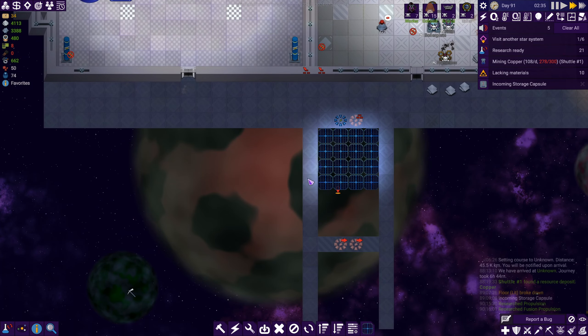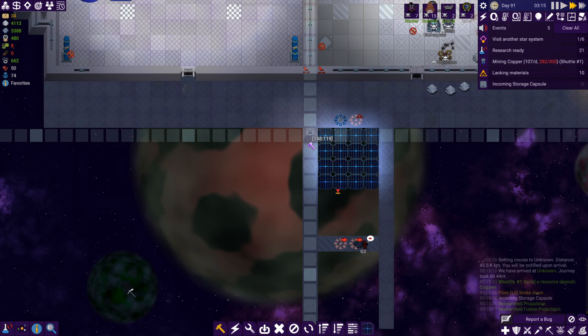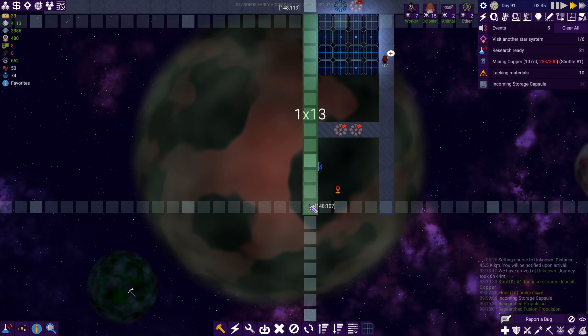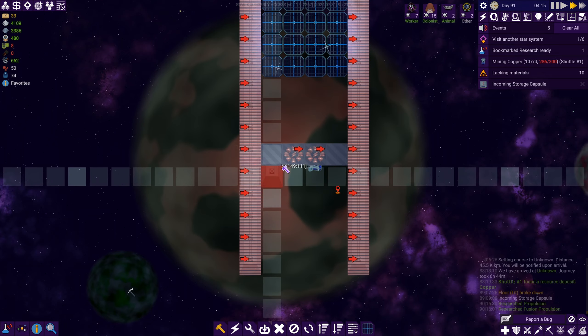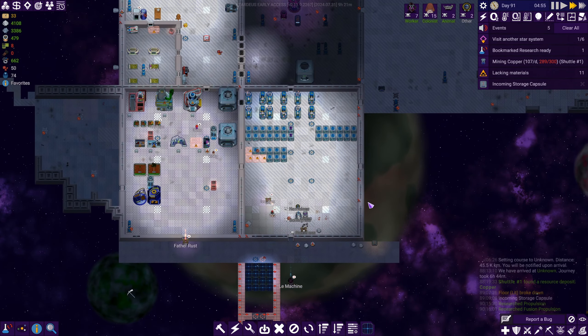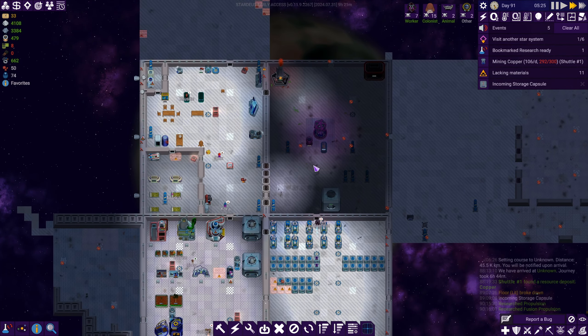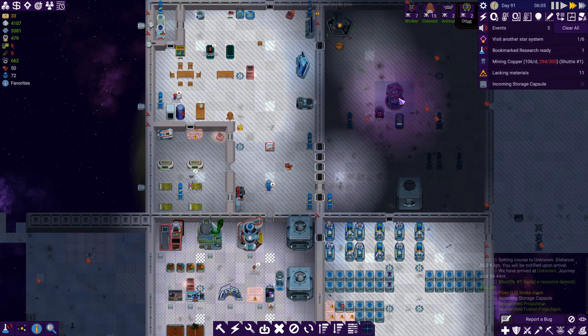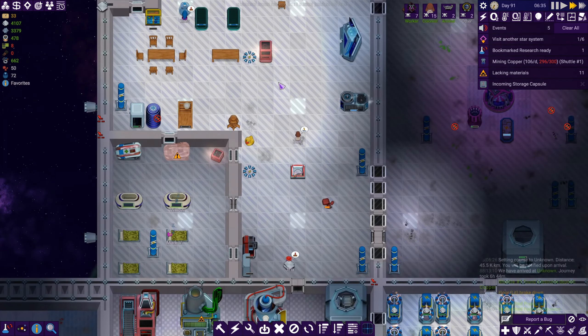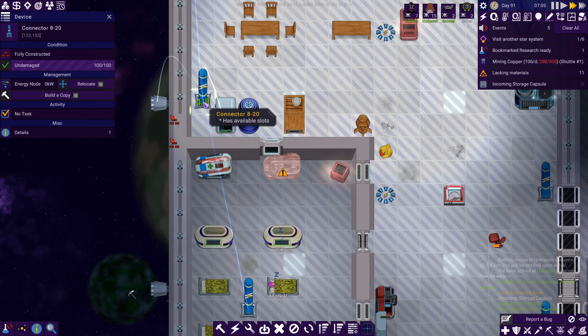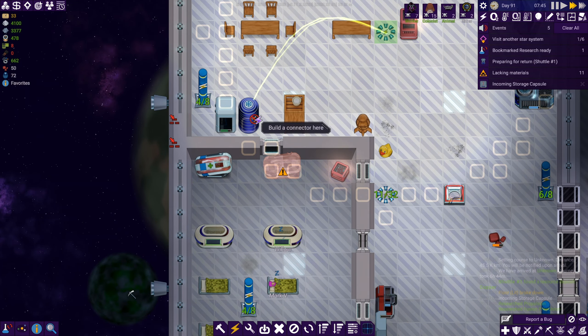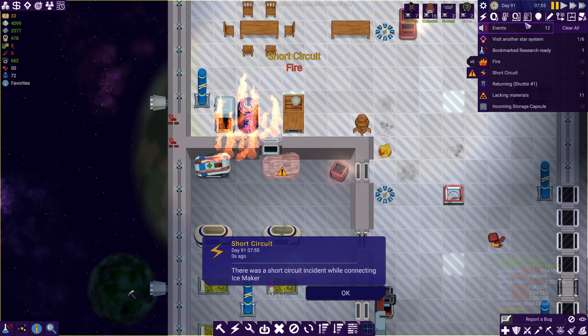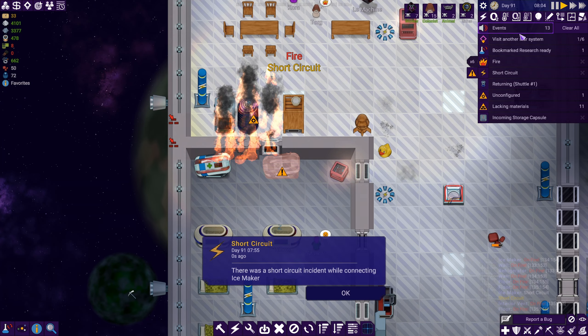I guess we can queue up some reinforced walls on these panels. Almost done mining copper. Still have 74, 72 water now. Got our little ice maker. I'm not sure how we're going to use that or what that's for just yet, but we built it. And it lit everything on fire, as often happens when you connect things.